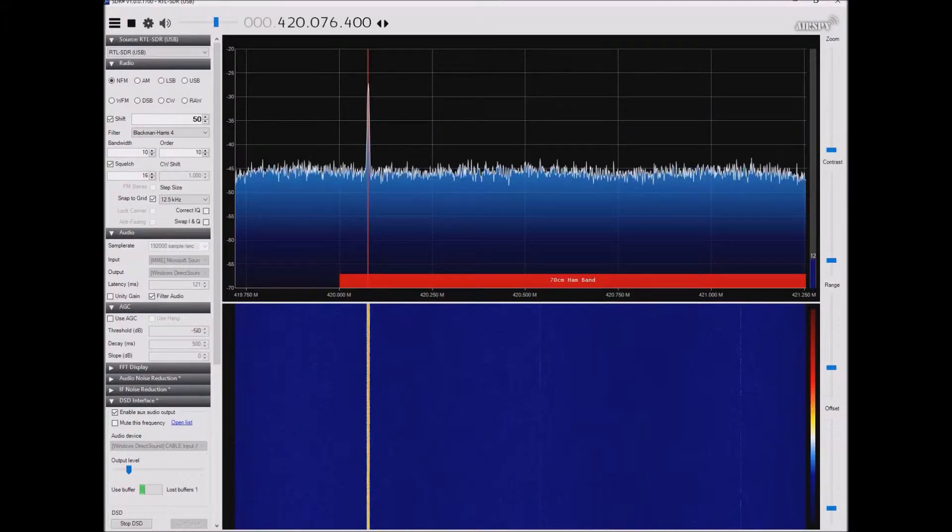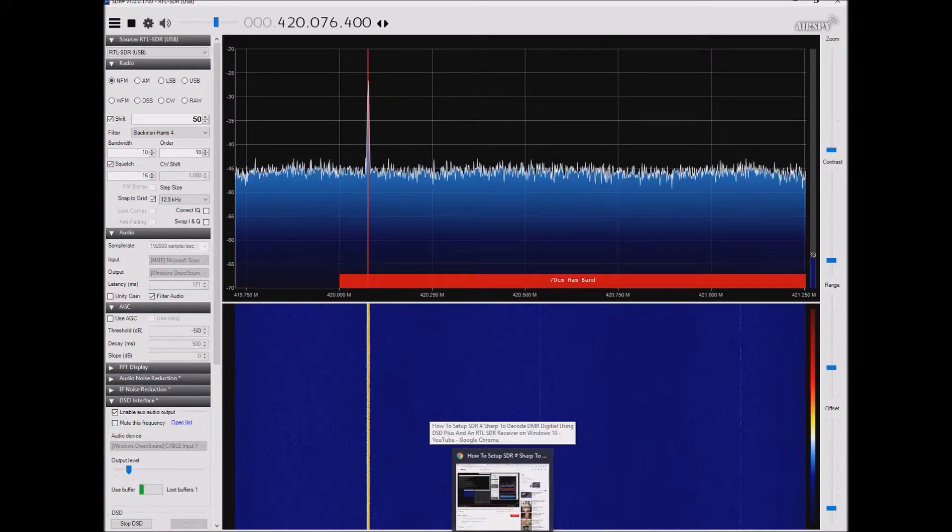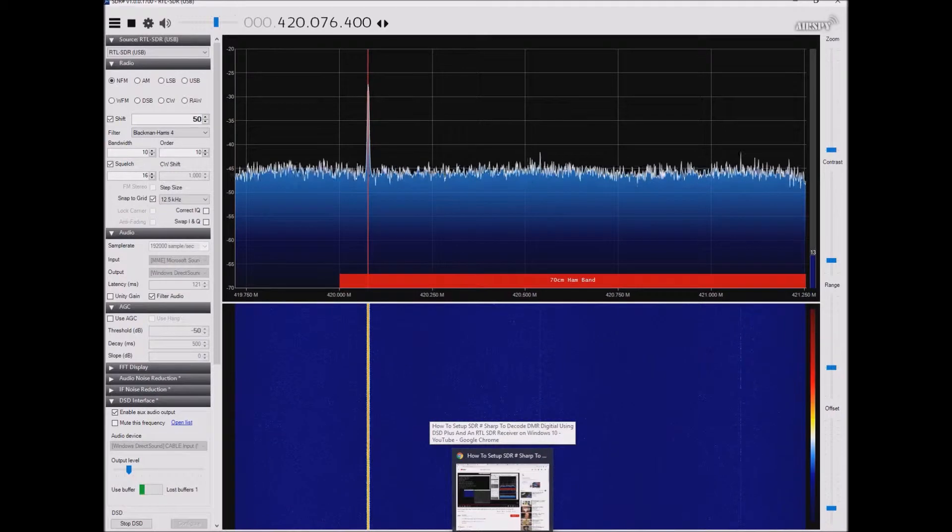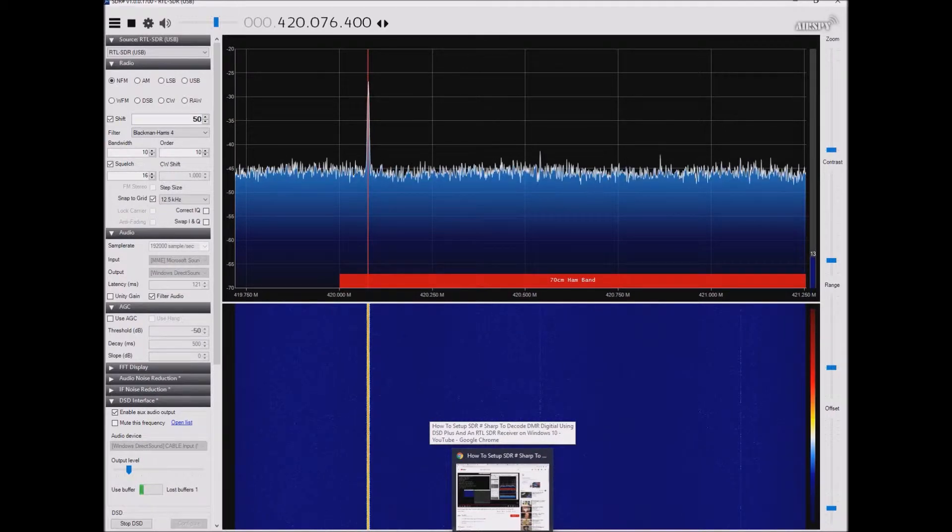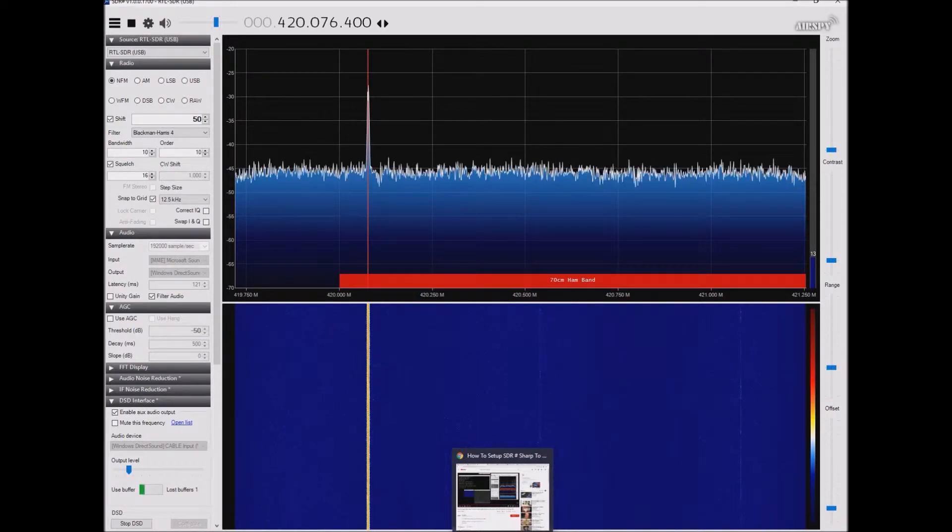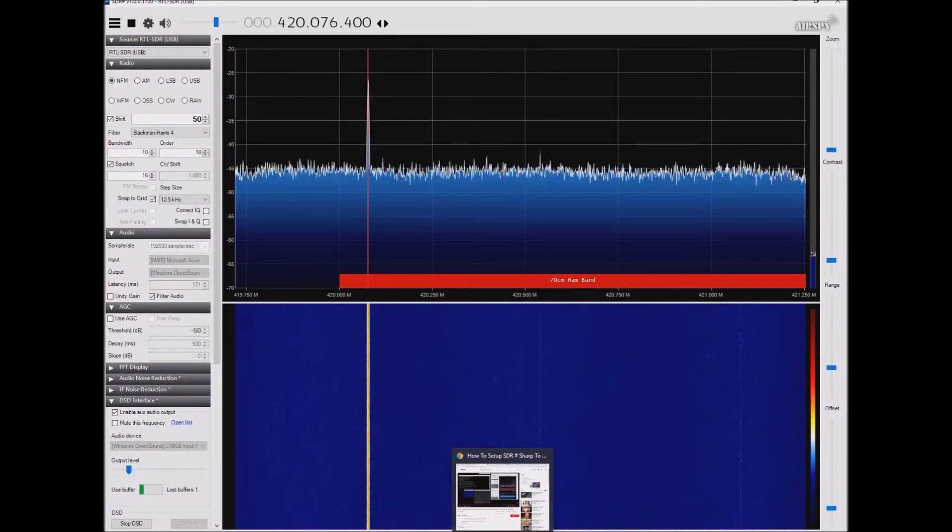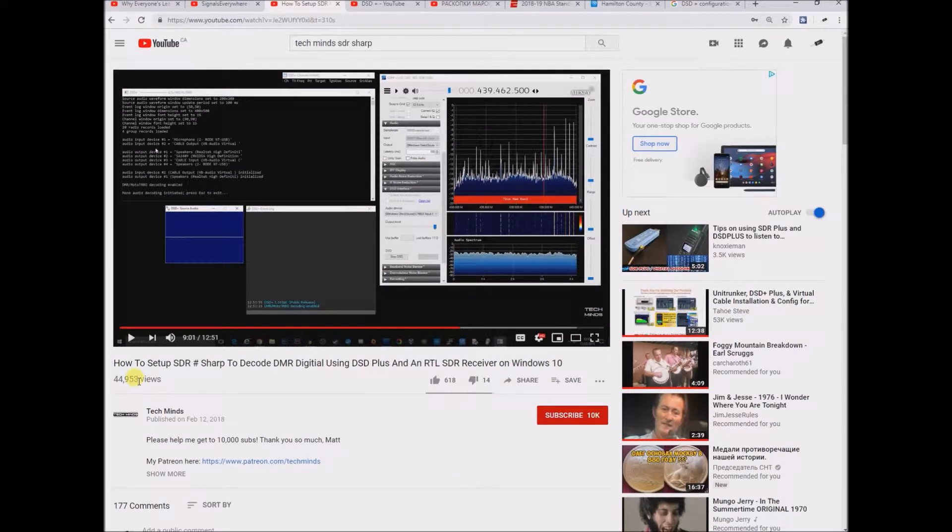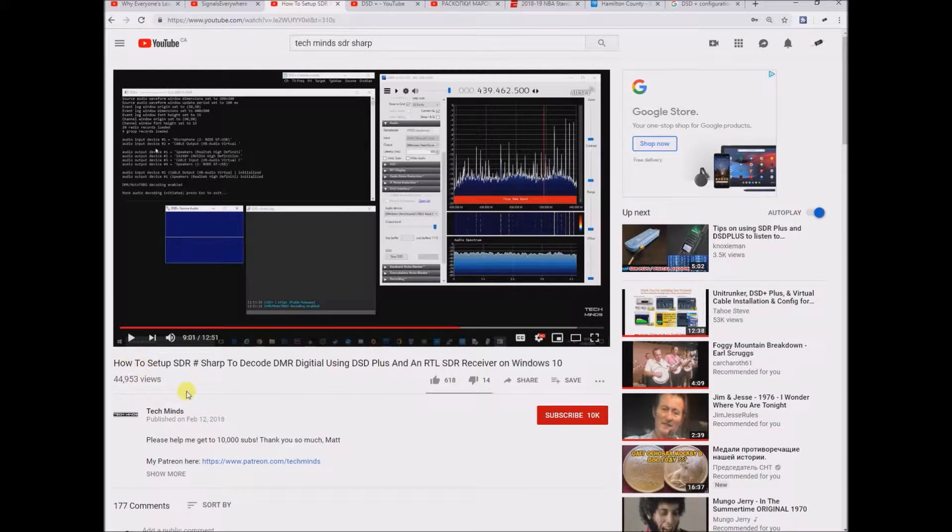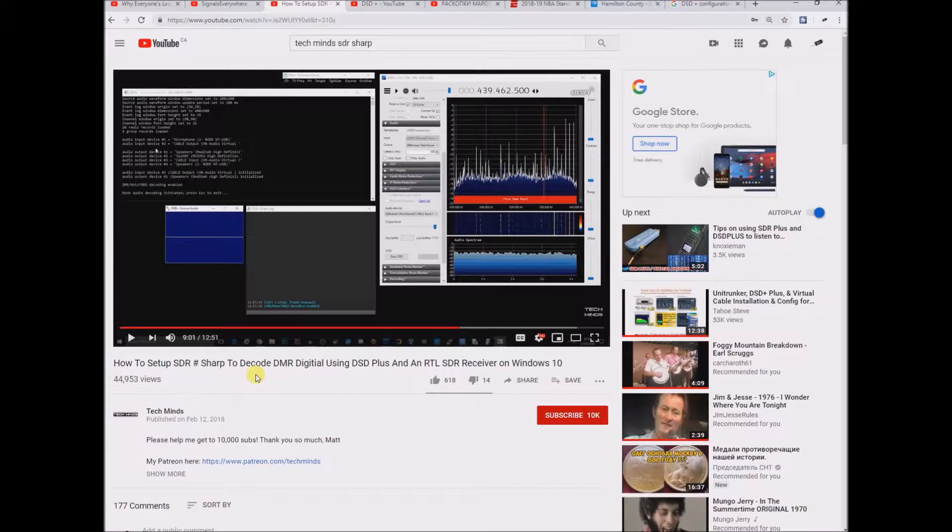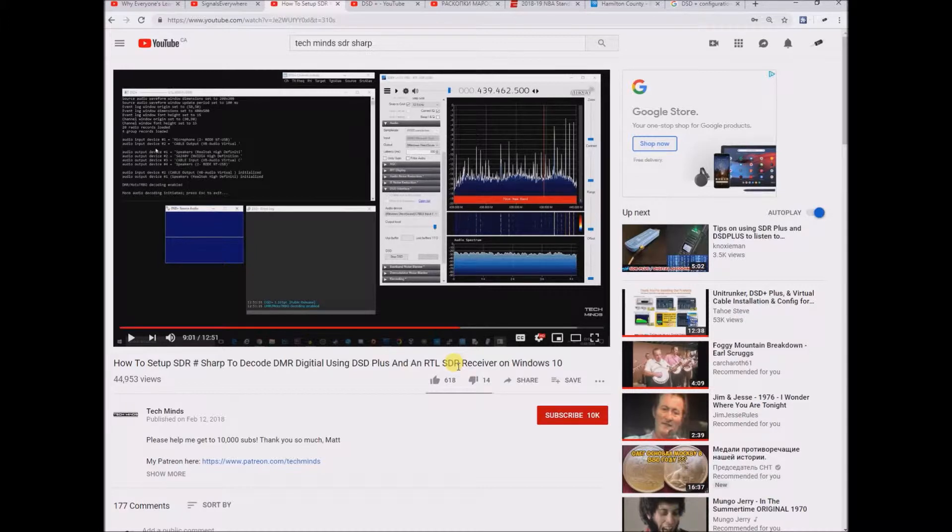Hello and thank you for watching my video. This video is actually something I'm creating because I have a problem. This is the TechMinds video as to how to set up an RTL SDR receiver dongle on SDR sharp.